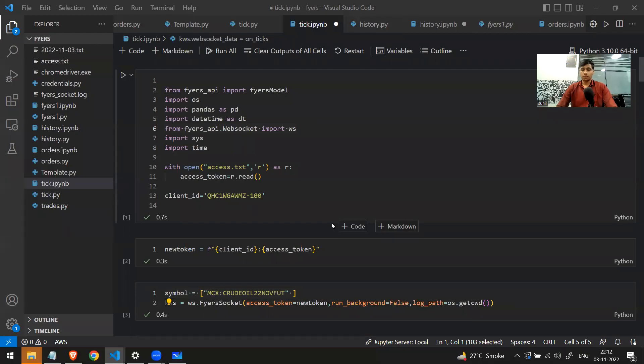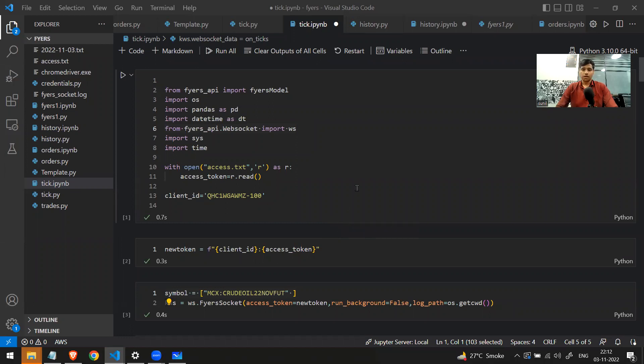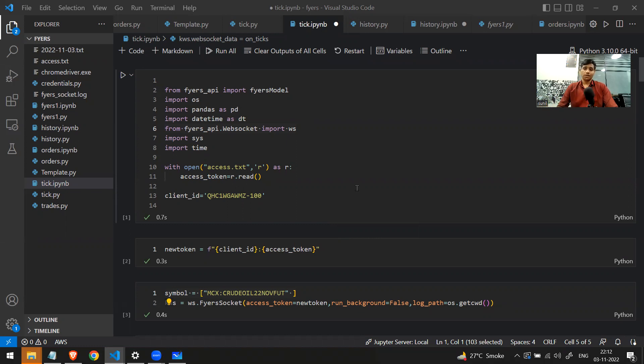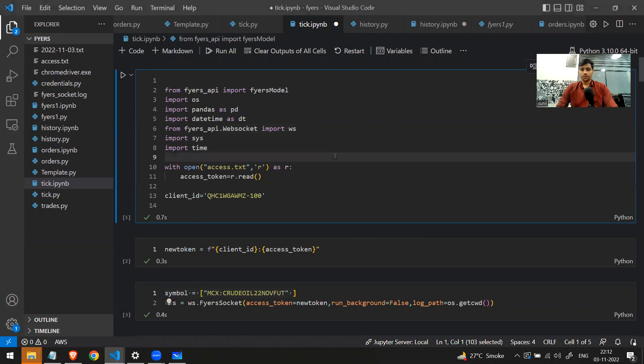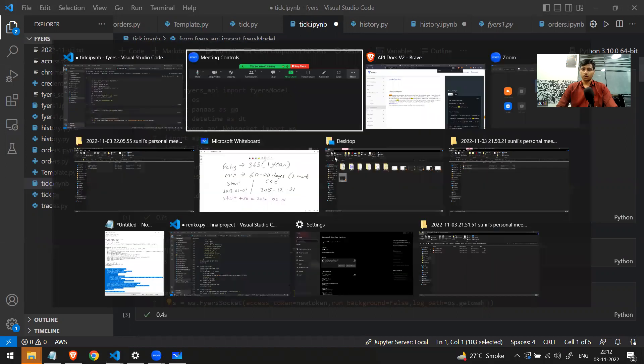Hi everyone, in this video we're going to see how we can get tick-by-tick data by using web socket. Let's understand what this tick-by-tick data is. Now you might want to write an algo where you want to keep track of minute-by-minute, second-by-second updates of the price of the stock. If this is the case, then you have to use web socket.